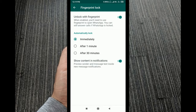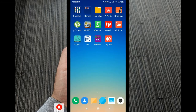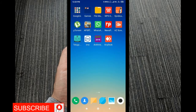You can select the fingerprint lock to activate after 1 minute, after 10 minutes, or after 30 minutes. Choose your preferred option and confirm.